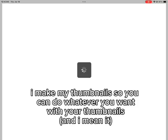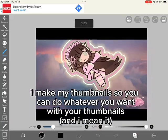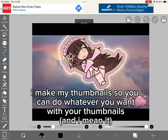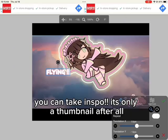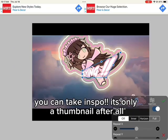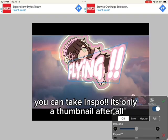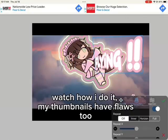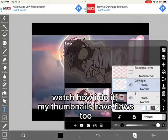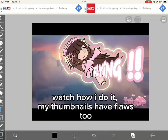Getting the thumbnail — I make my thumbnails so you can do whatever you want with yours, and I mean it. You can take inspiration; it's only a thumbnail after all. Watch how I do it — my thumbnails have flaws too.